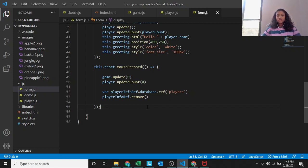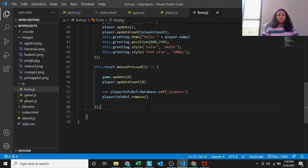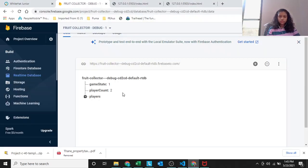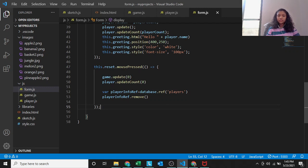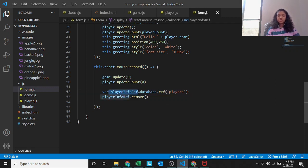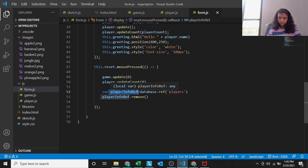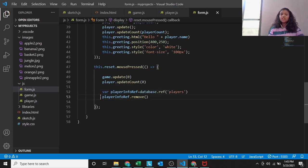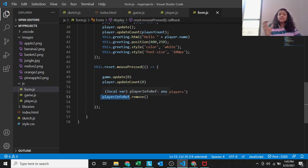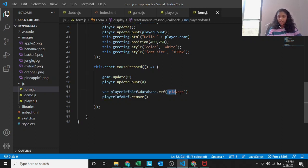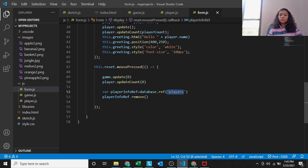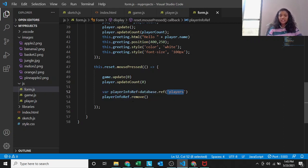Where player info ref equals database dot ref, we are referring to this node called players in a variable. Its values and everything is stored inside this player info ref. Then we are saying to remove this player info ref. What is there inside the player info ref? Players node, right? We are ultimately meaning that remove this player's node. Player info ref dot remove.